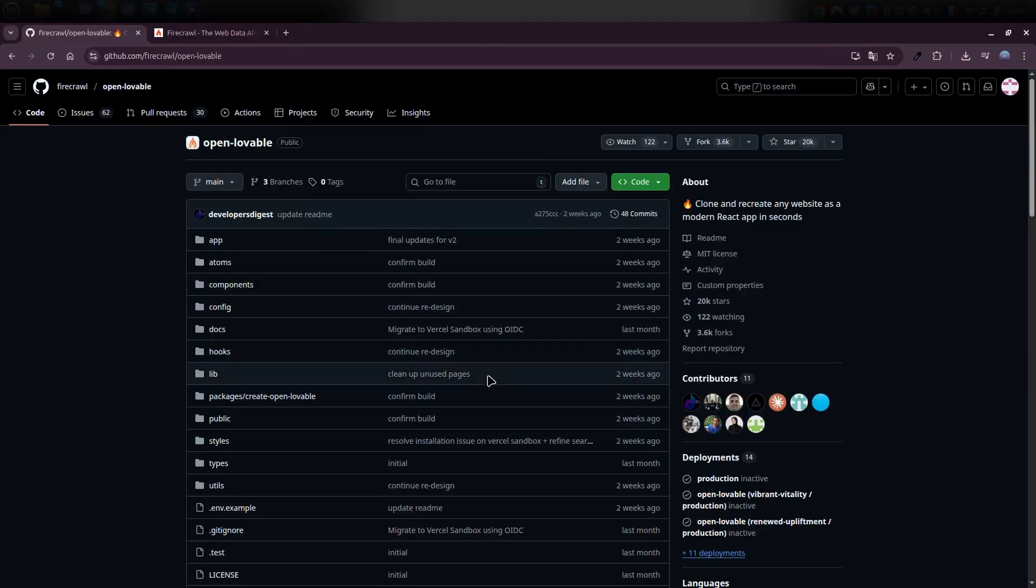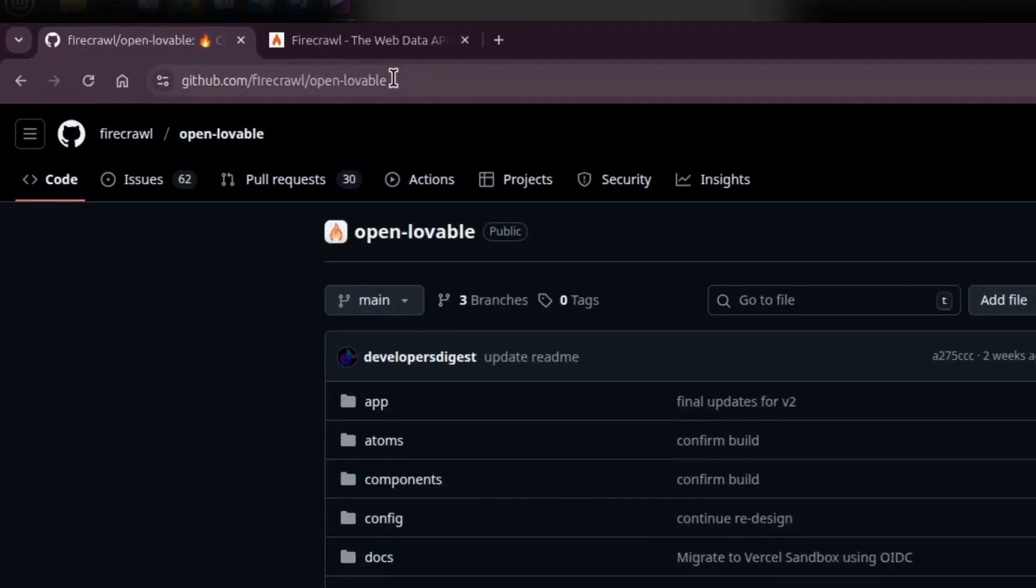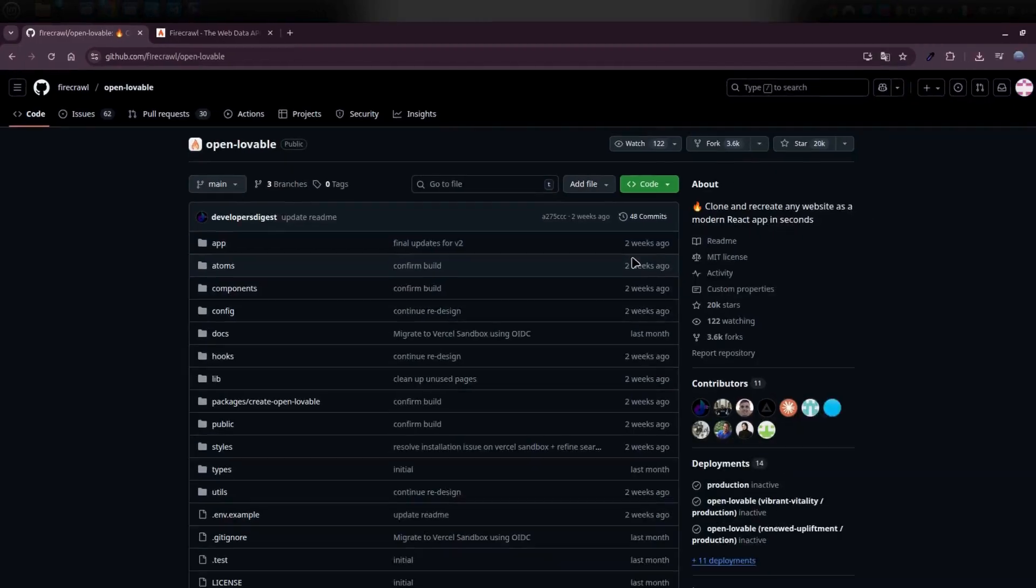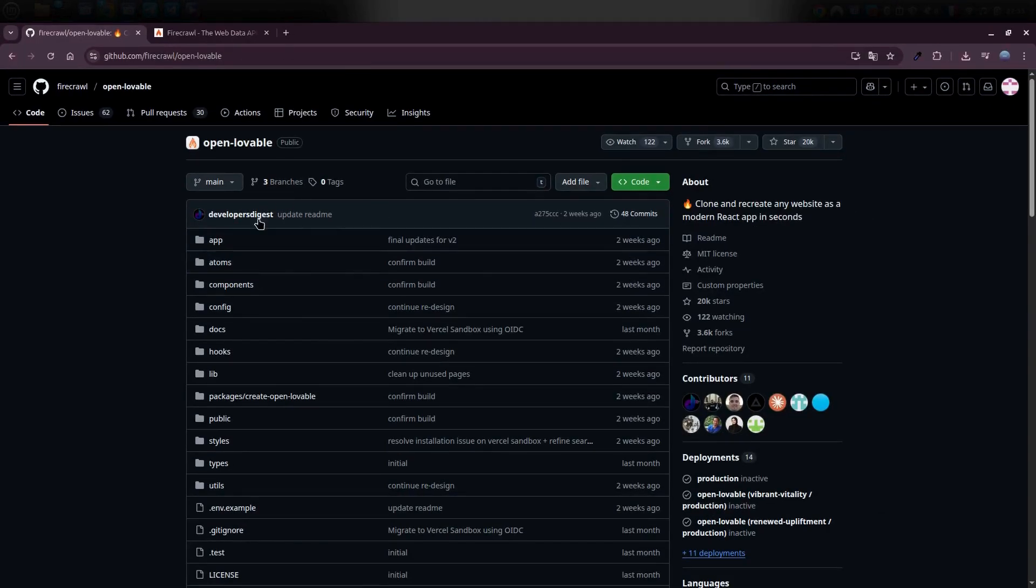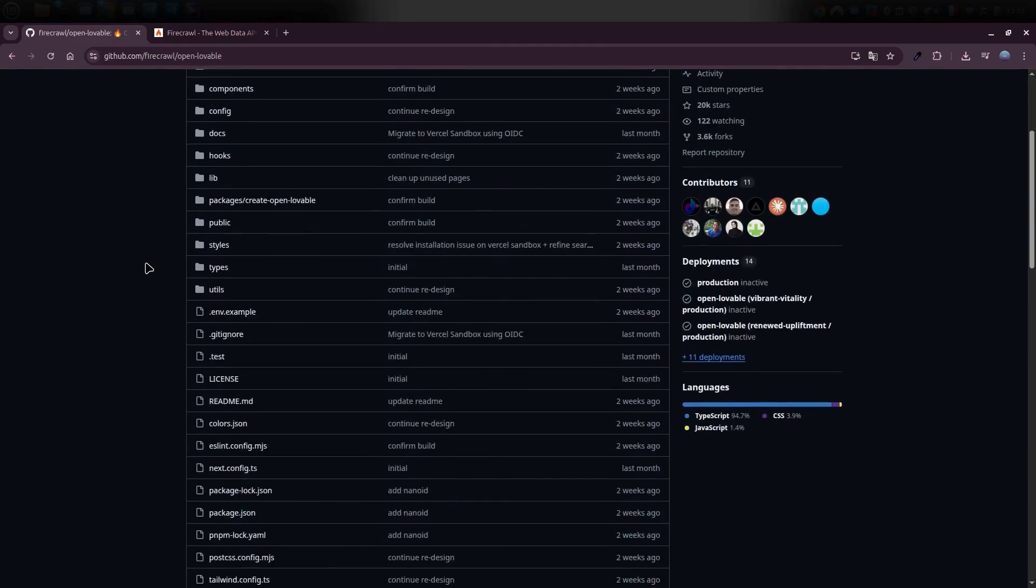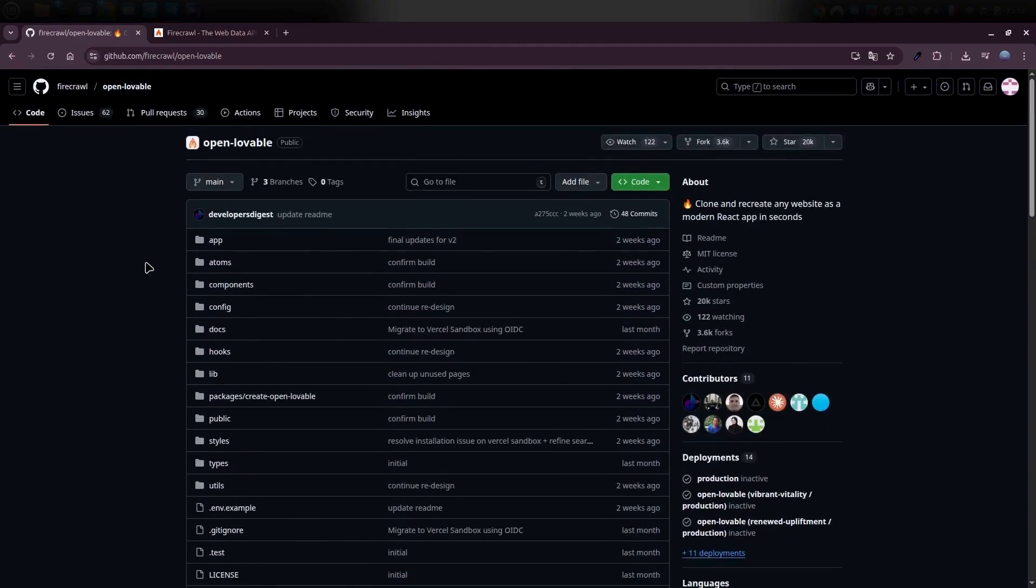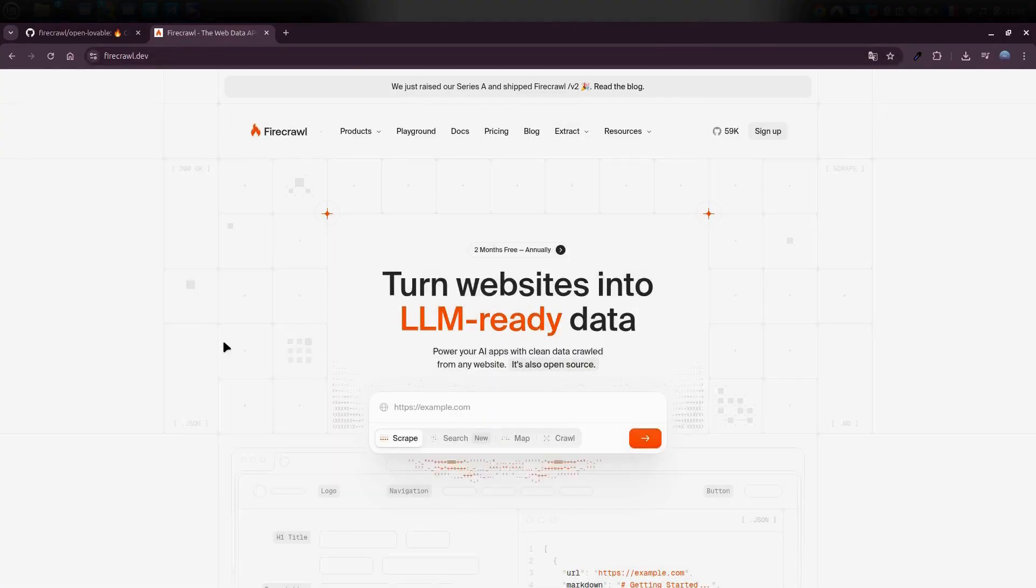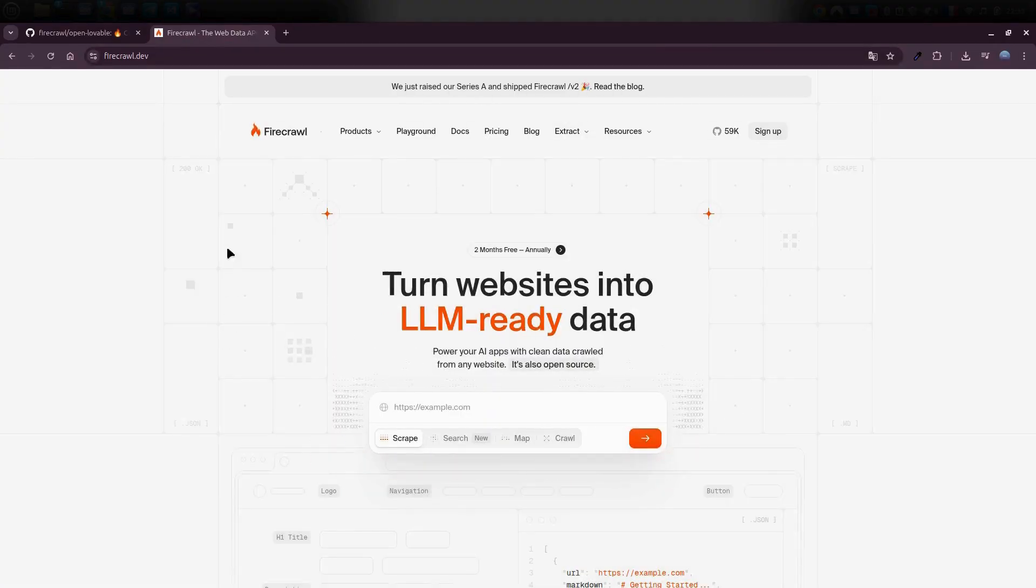All right friends, here's how you can do it step by step. To get to this GitHub repository, head over to the GitHub URL or just click the link I've dropped for you in the description. Now this project is totally open source, created by Firecrawl. And if you're wondering what's Firecrawl? It's this awesome platform we use to scrape website data.